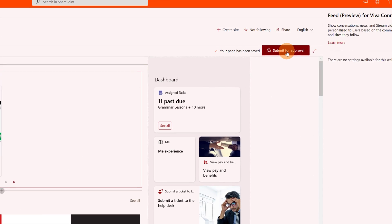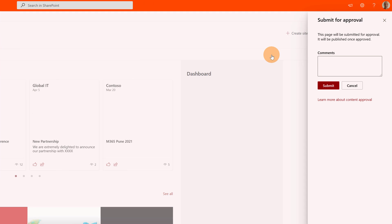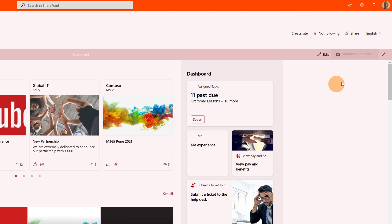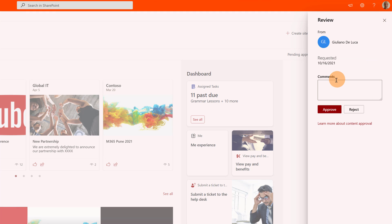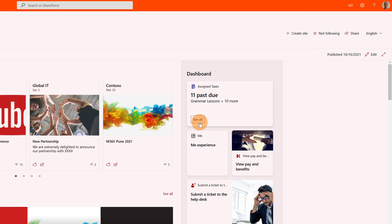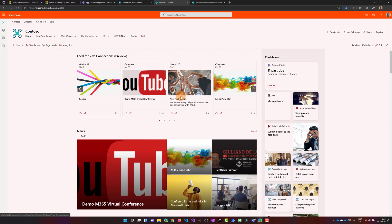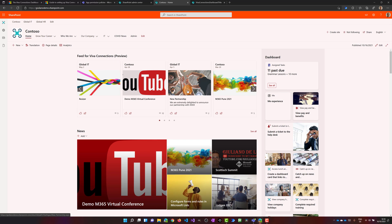Let me publish now this new dashboard. Let me click submit, then approve. Now my new home page is available for everybody. I have the new dashboard available and the Viva feed in this area. Now all I need to do to make this experience available also in the mobile version of Microsoft Teams is to go to the Teams admin center.